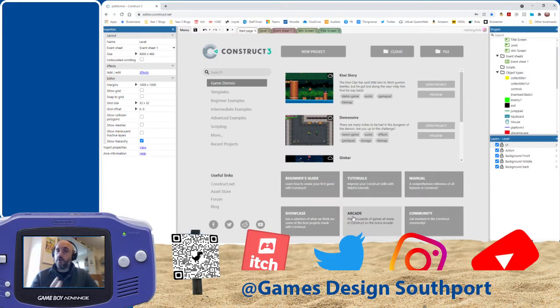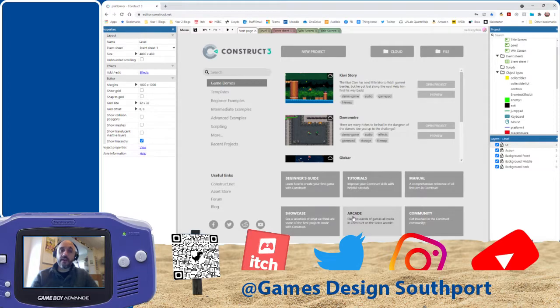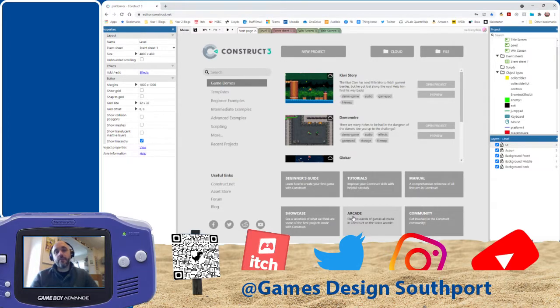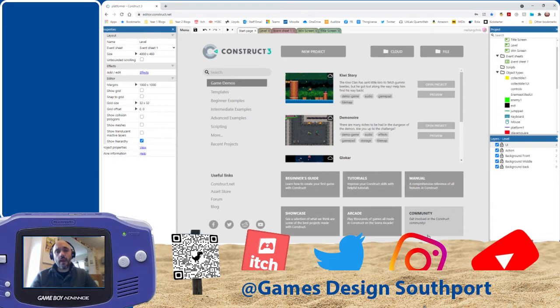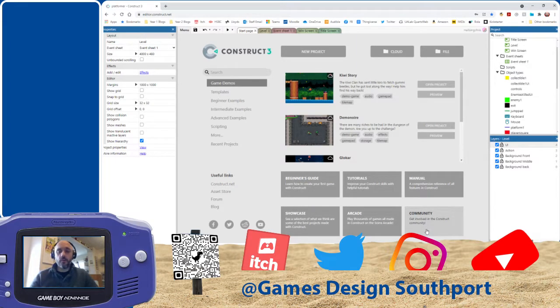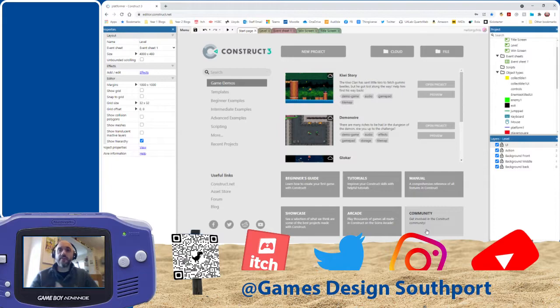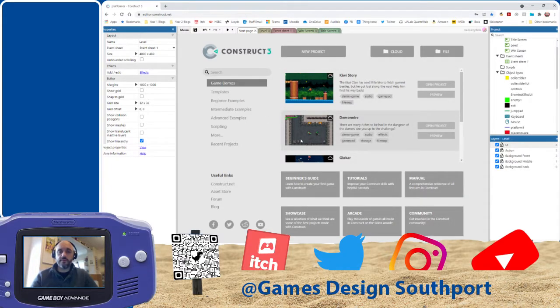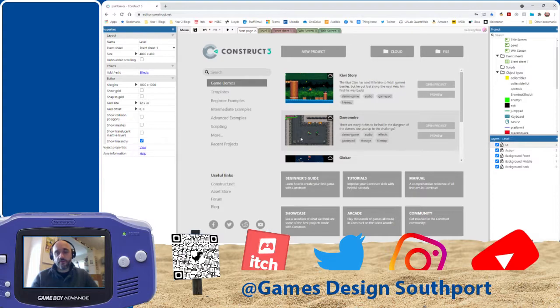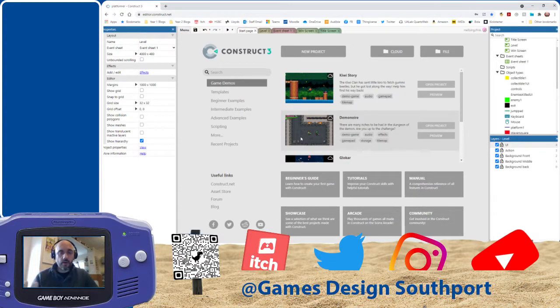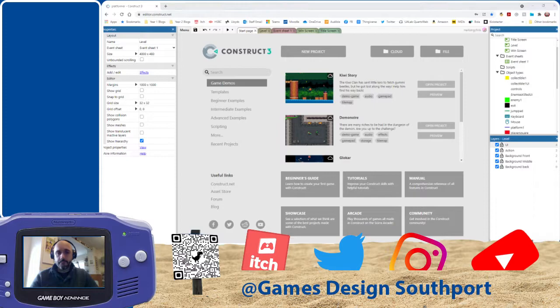I'll be doing another one of these videos with our 3D game engine. We use Unity in the second year, which is a little bit more complicated, of course. But we find that they've got nice progression from Construct 3. All right. I hope you found this informative. And I'll see you on another video. Thank you.